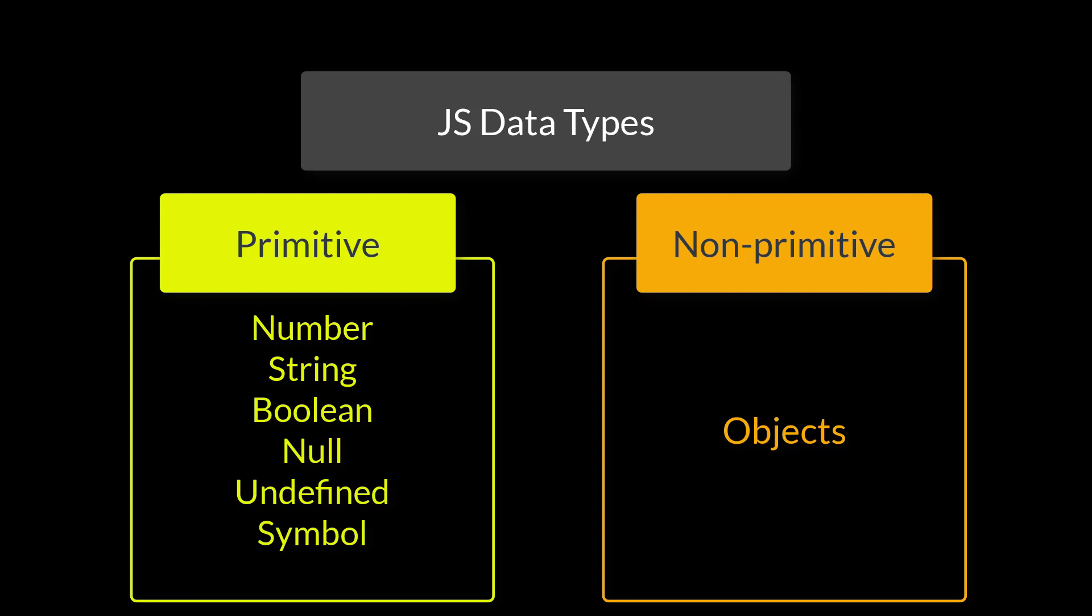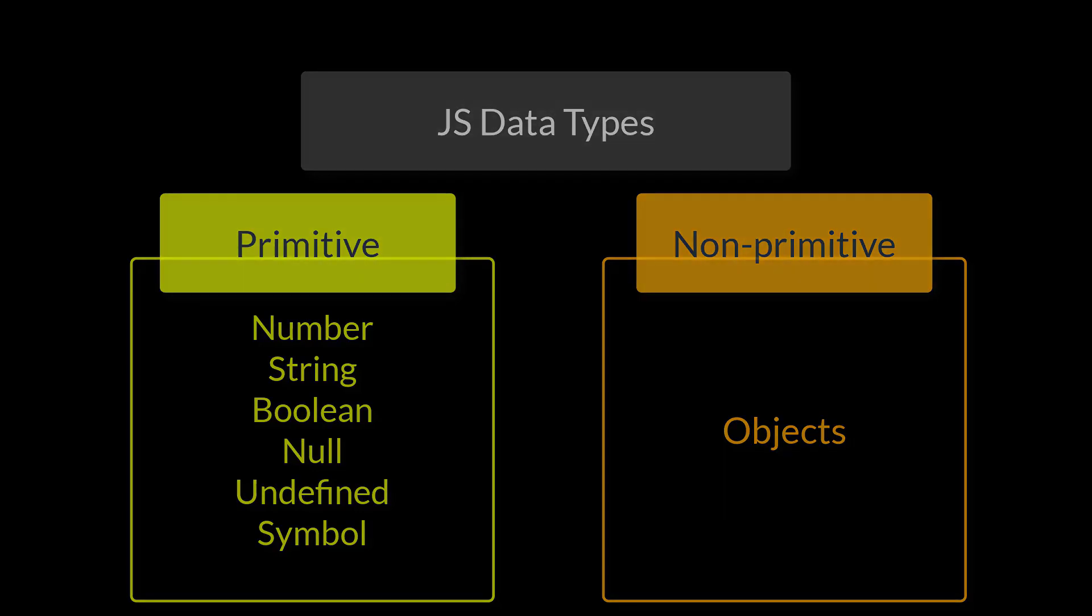For example, if it is a number, we can either add, subtract, multiply or divide. If it is a word or a string, we can probably join them and so on. So let's see these data types one by one.